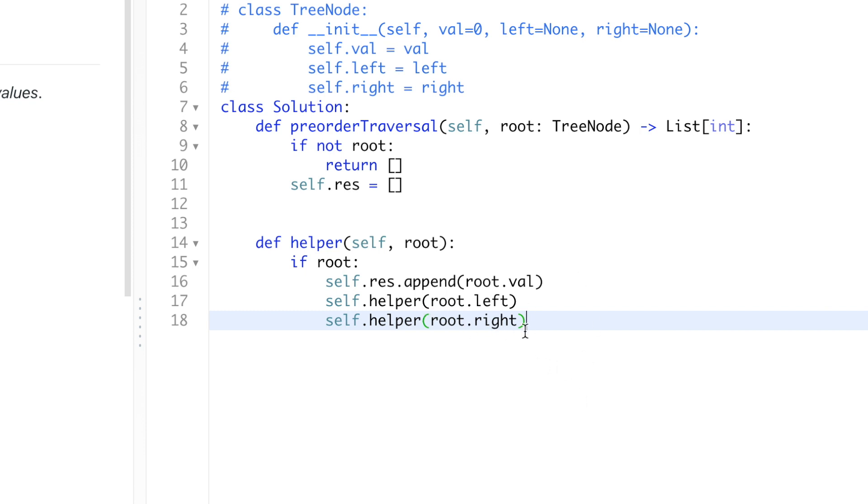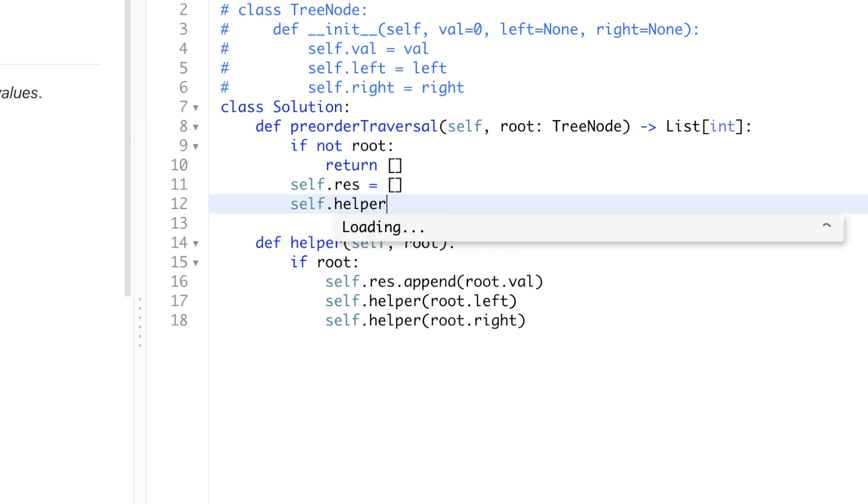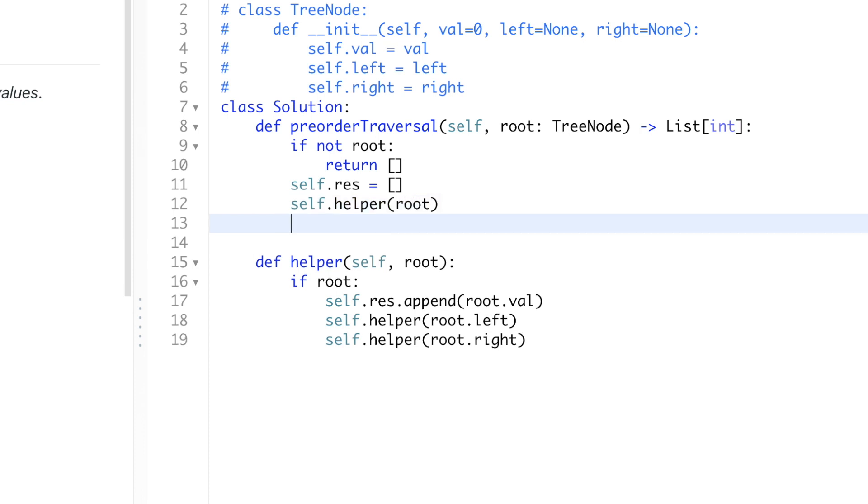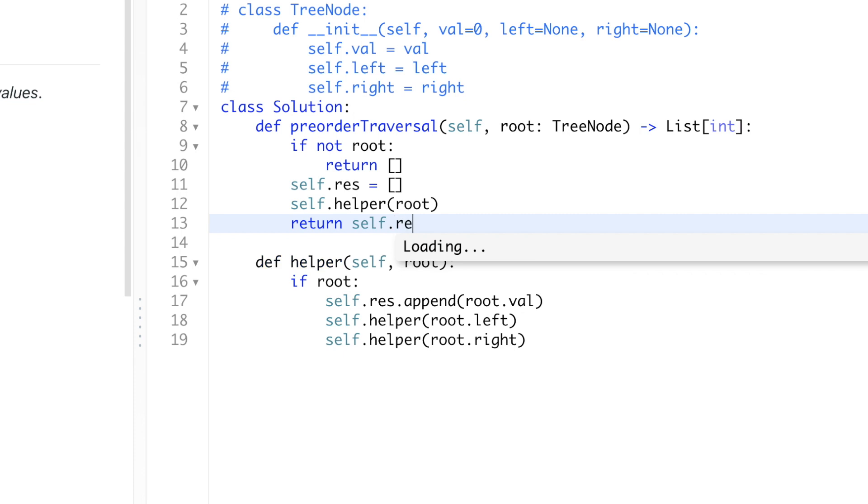And then let's go back to the original function, the base function. So we're going to call this helper function, passing in our root. And once the helper function has traversed through the whole tree, our result list should contain the preorder traversal of the values of each node in the tree. So we're just going to return self.result.